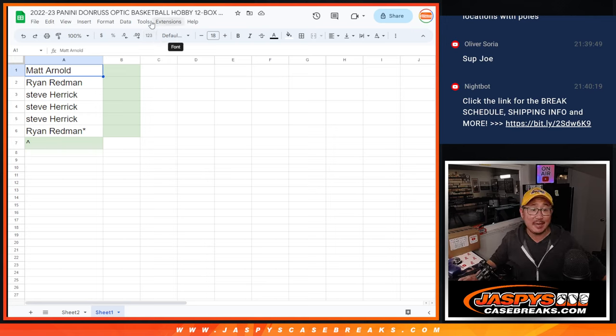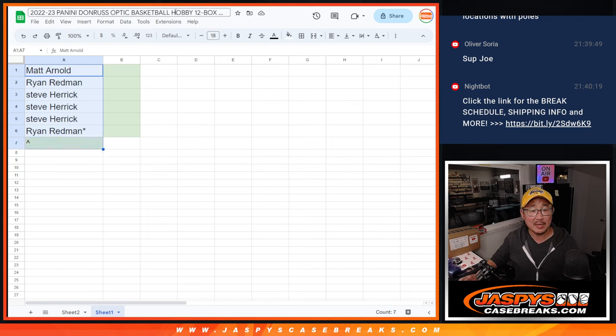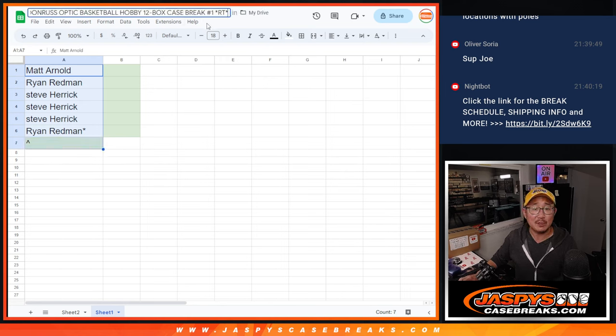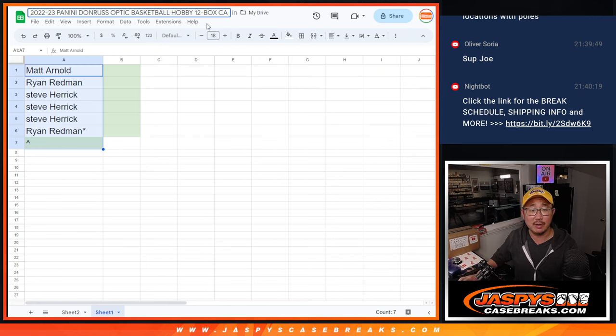Hi everyone, Joe from Jaspi's CaseBreaks.com with a little spot giveaway here. So we had seven spots left in that Donner's Optic Basketball random team break number one. You can see on the top of the spreadsheet right there.